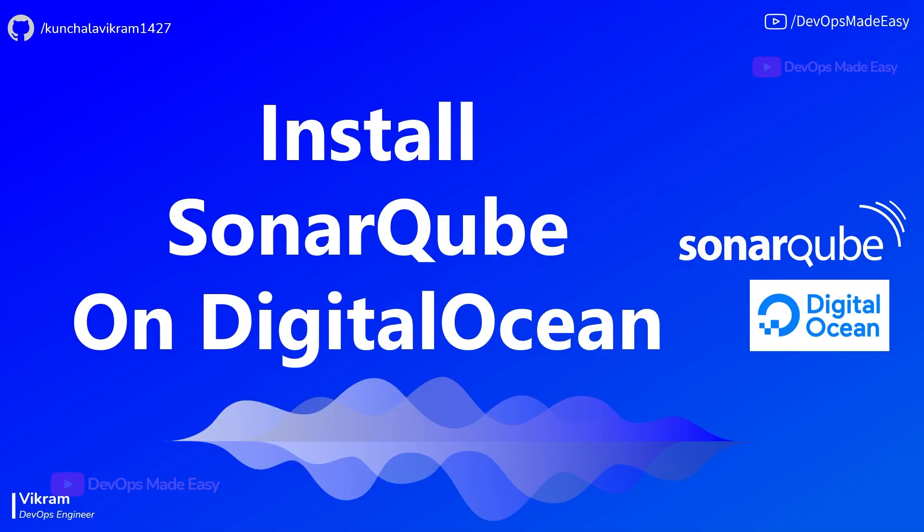Hello everyone, this is Vikram and welcome to my channel. In this video we will see how to install SonarQube on DigitalOcean. For this we need to have a DigitalOcean account and also kubectl and helm utilities installed on our local machine.